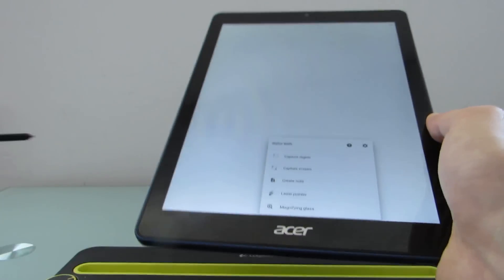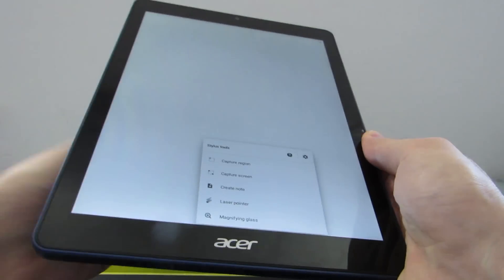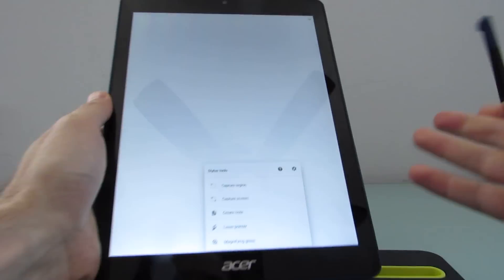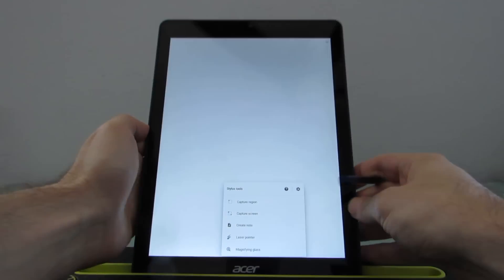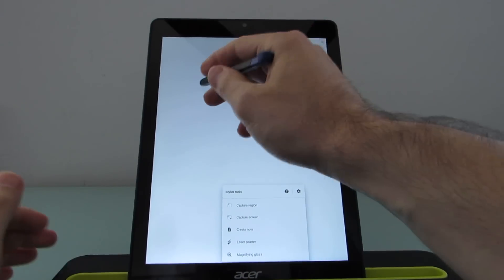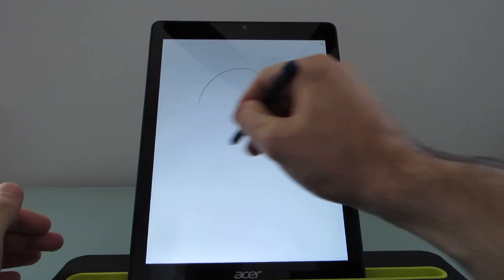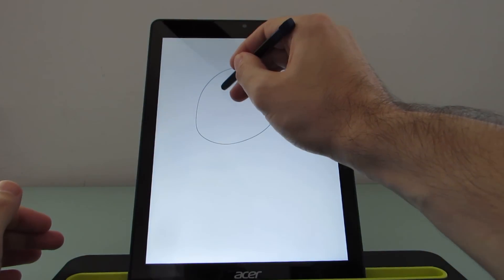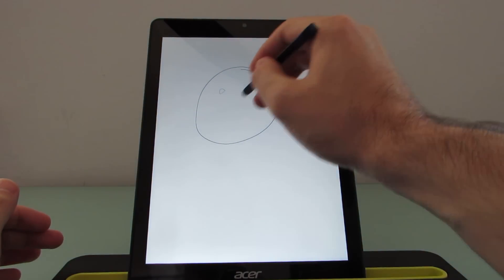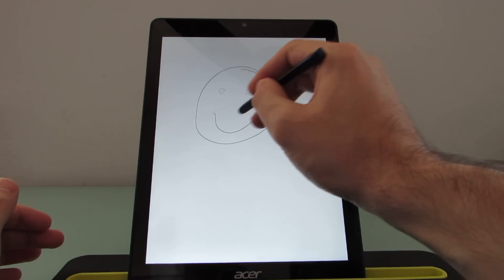And I'm going to take out the stylus, which is tucked away inside the tablet, and show you that it supports pressure-sensitive input.